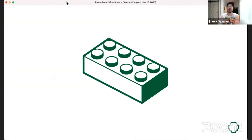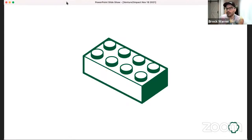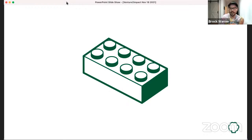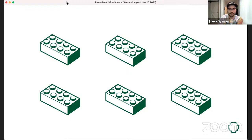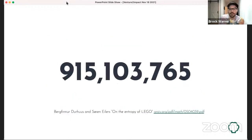We promised some building blocks. I want to pause on a fun math fact: this is a four-by-two Lego brick. If I were to have six of these Lego bricks, how many unique ways do you think I could combine them? The number is 915,103,765 unique structures that can be built from just those six Lego bricks — and that math has been verified and accepted by the Lego corporation.